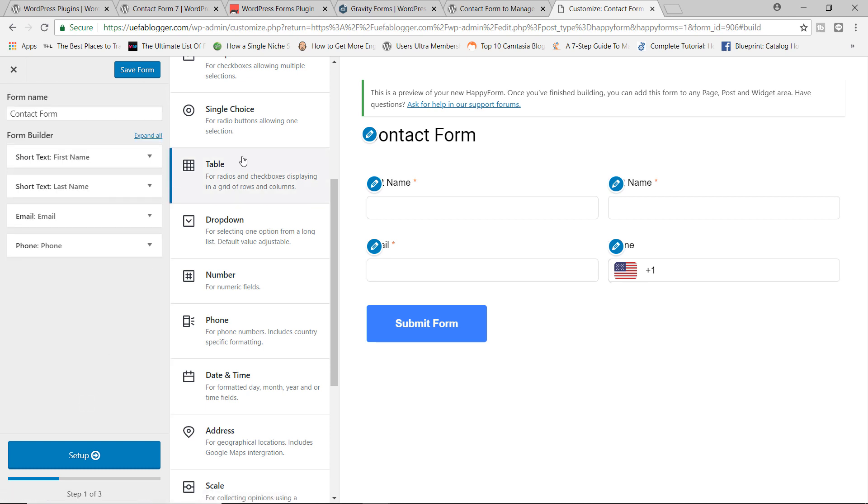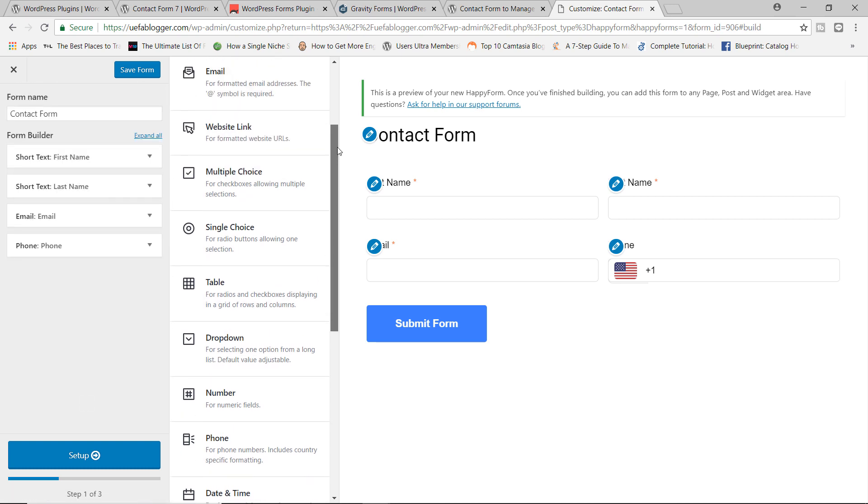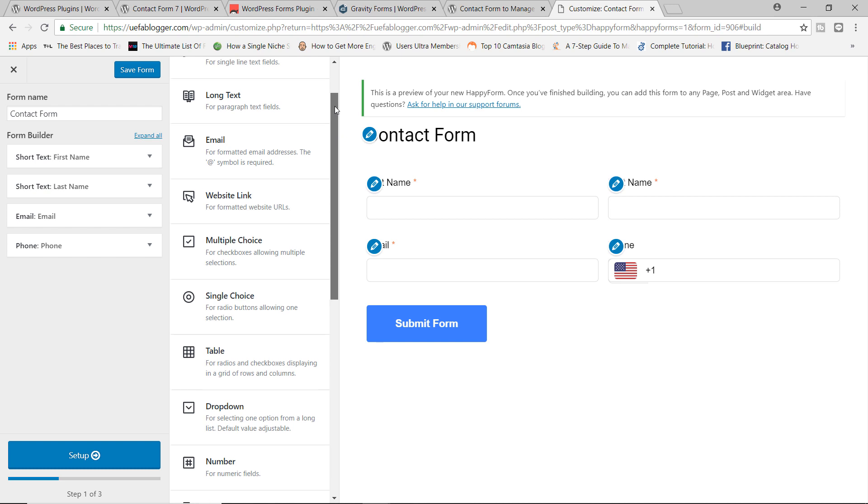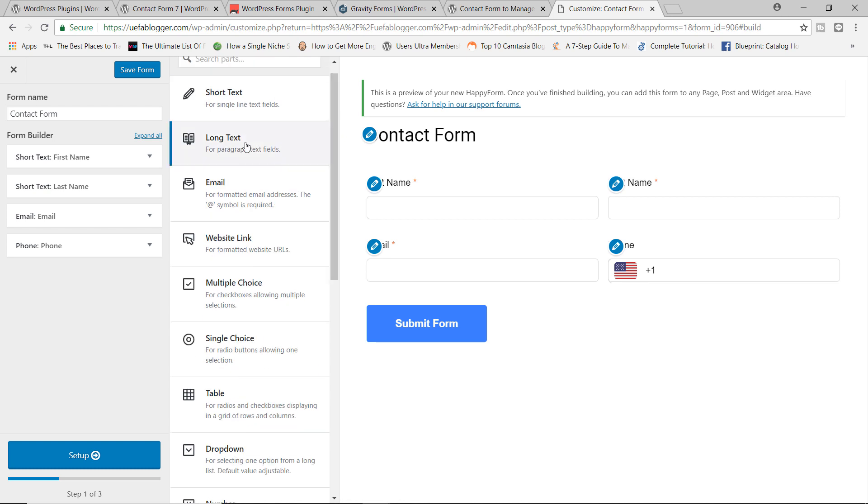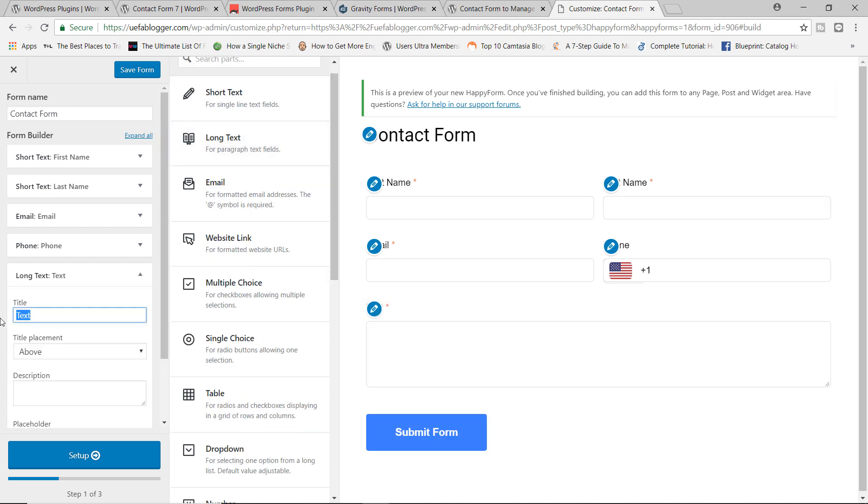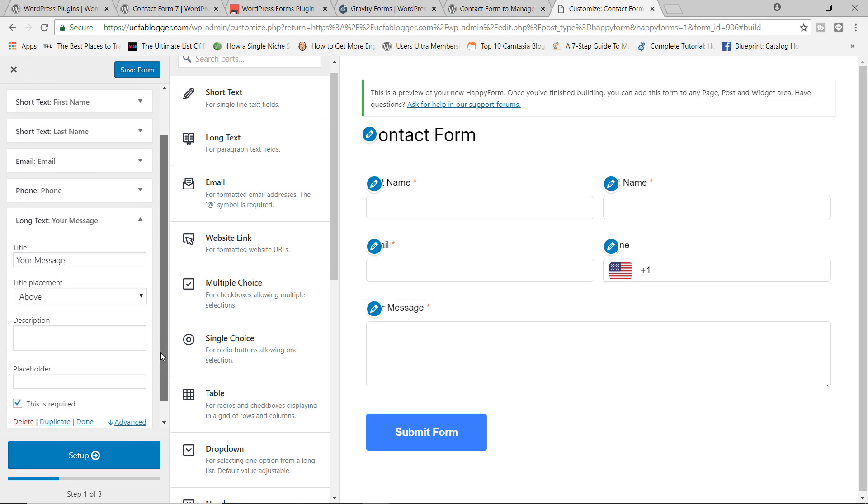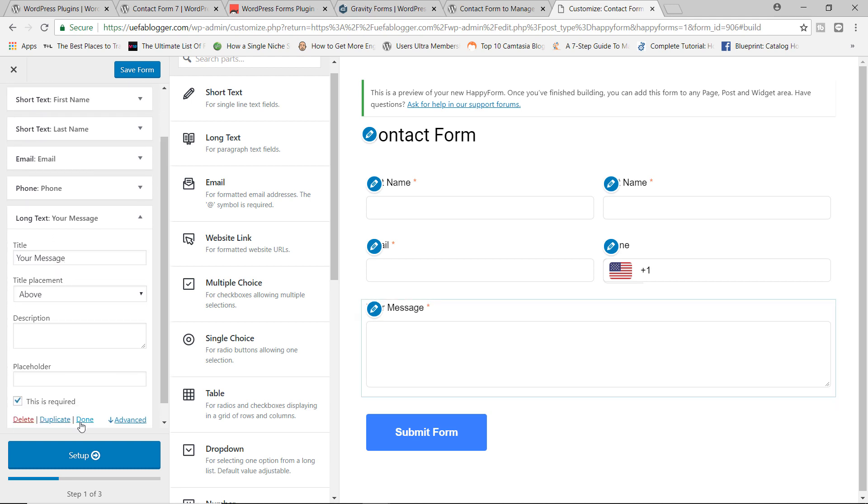So next we're going to add the message field. So let's go ahead and add our long text and I'm going to say your message. What would you like to say to us? We're going to leave this as it is. Let's click on done.